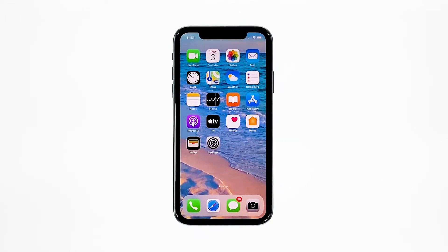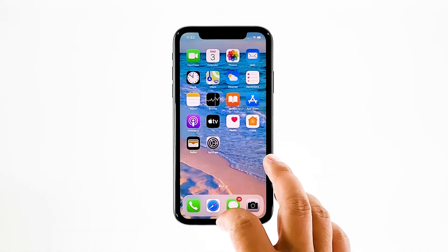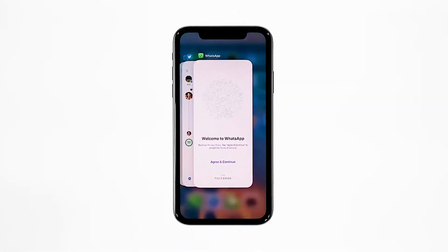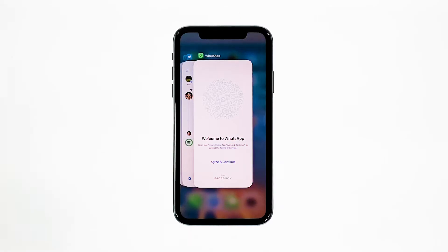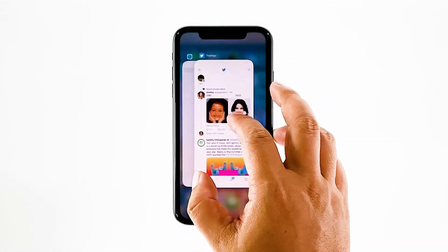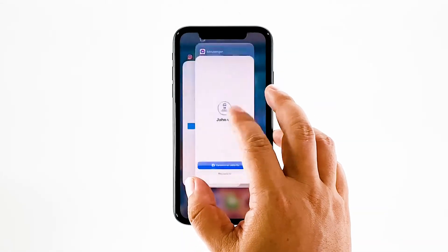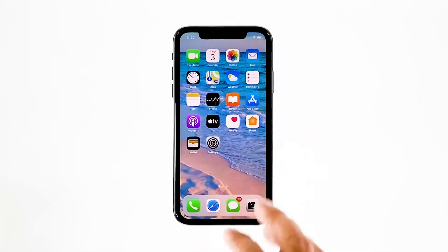Here's what you need to do: swipe up from the bottom of the screen and stop at the middle. This will show you the app previews. Now swipe up on the WhatsApp preview to close it. Do the same to other apps.